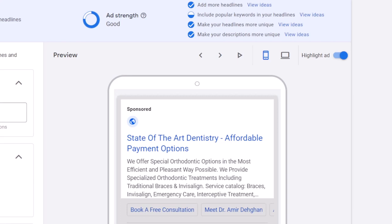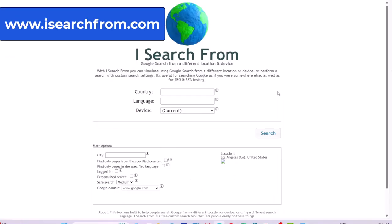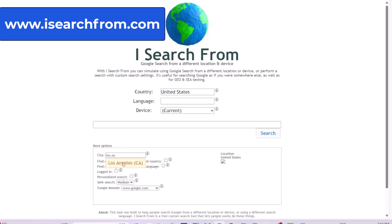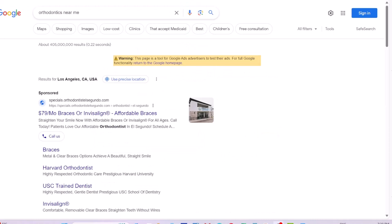I am going to introduce you to three websites that I use to see my ads in other locations. The first website is isearchfrom.com. Just type the name of the country and the city that you want to see ads in, then type your search query. You cannot click on the ads, but you can see the search results in the city that you selected.